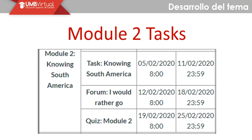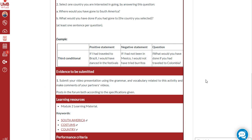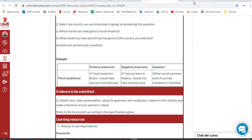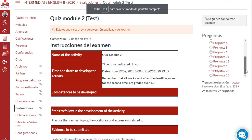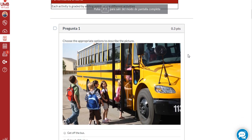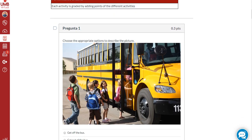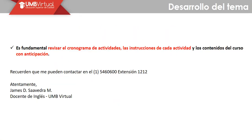Y vamos con la última actividad, que es el quiz del módulo 2, disponible desde el 19 de febrero hasta el 25 de febrero a las 23:59. Consta de 15 preguntas y como es usual es simplemente cuestión de seguir las instrucciones de cada pregunta, aplicar los contenidos que hemos estudiado de manera correcta y completa.